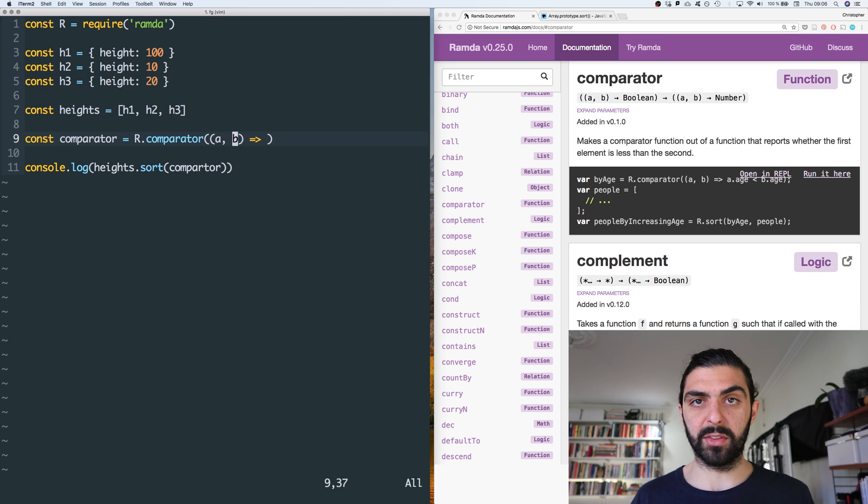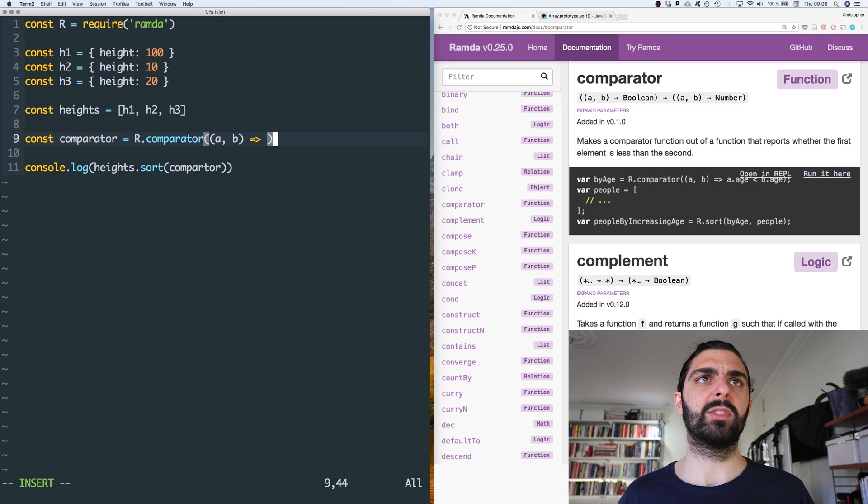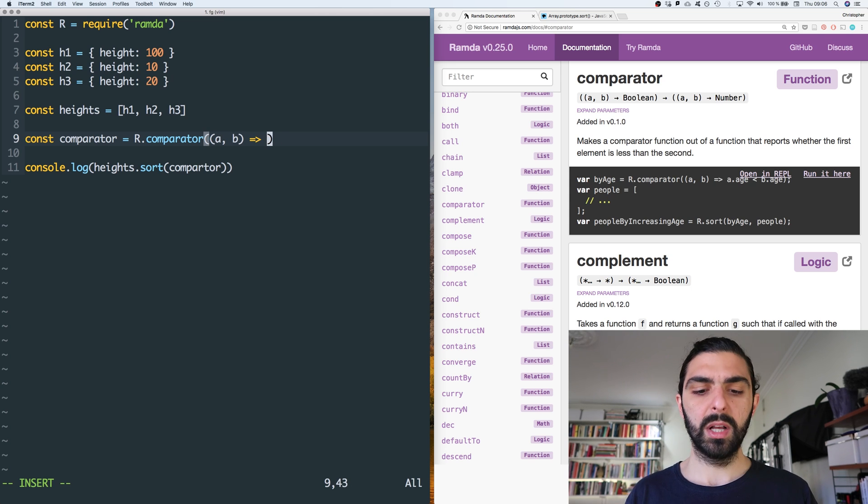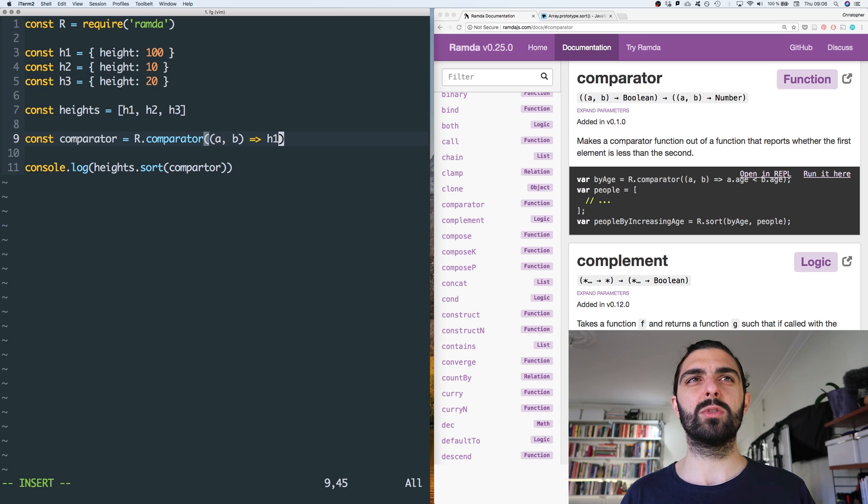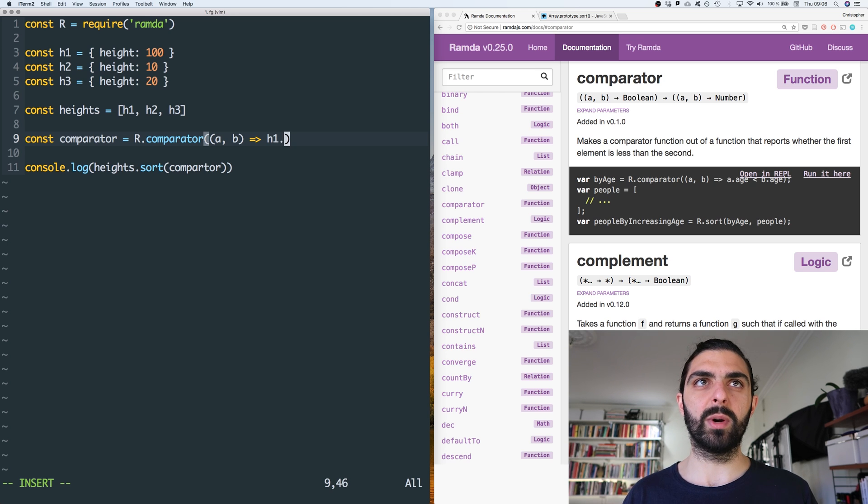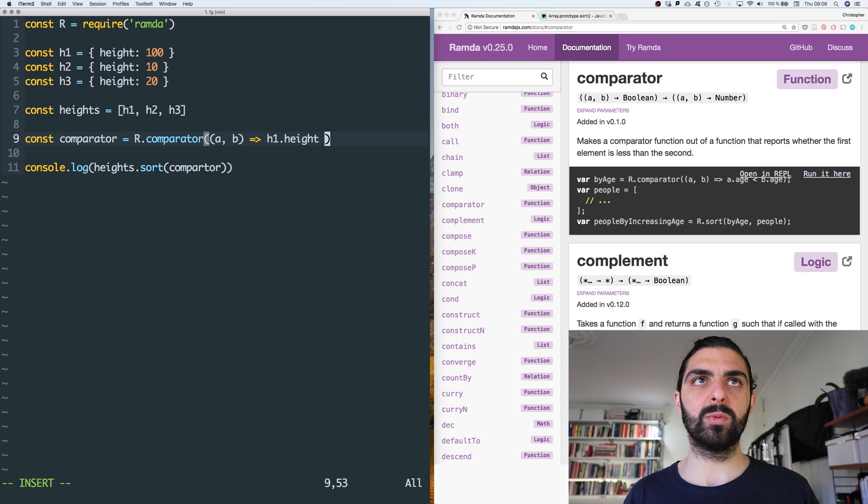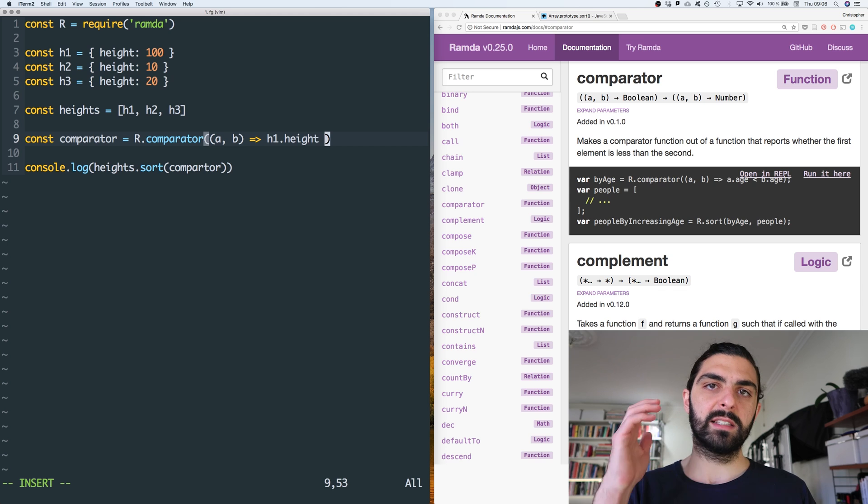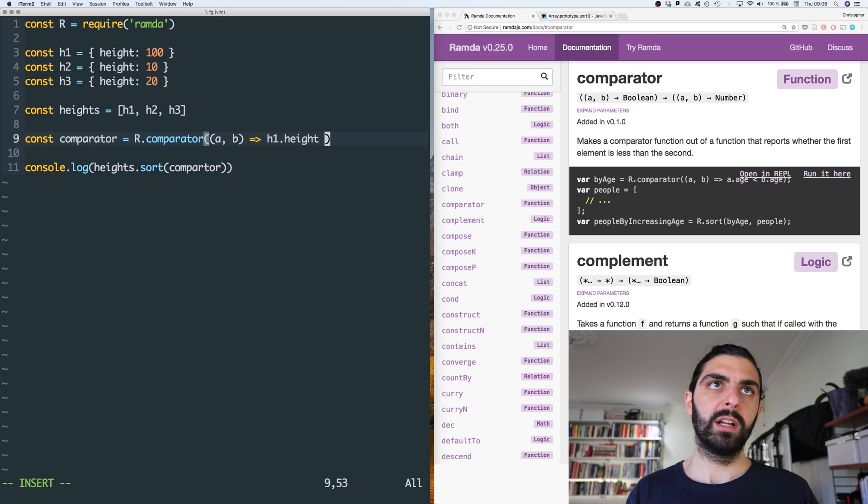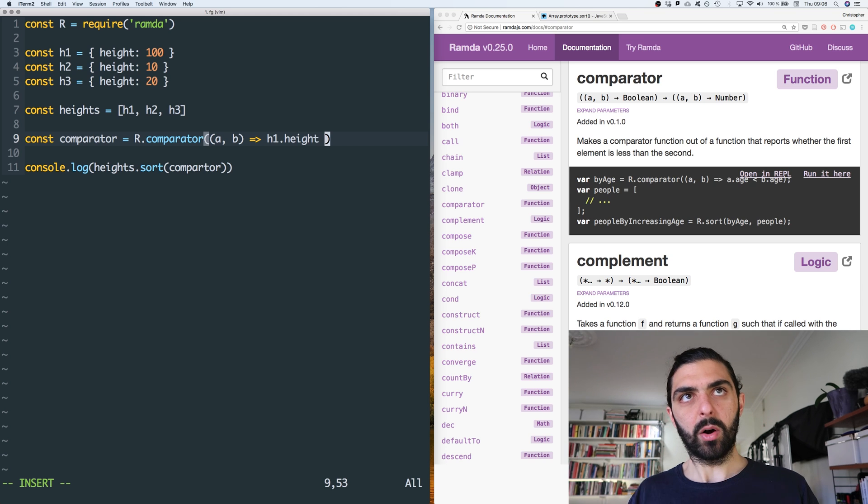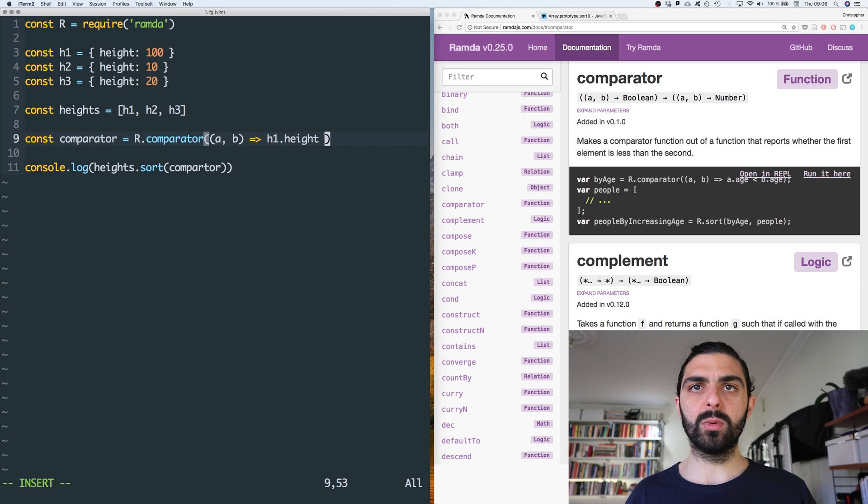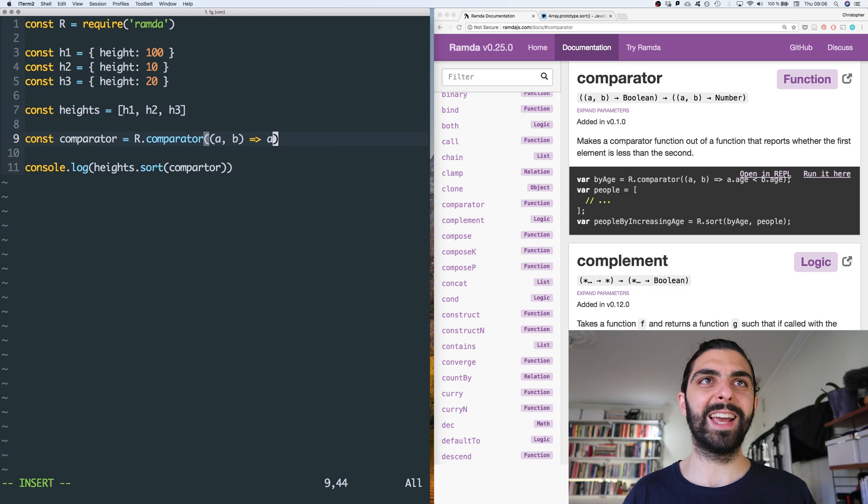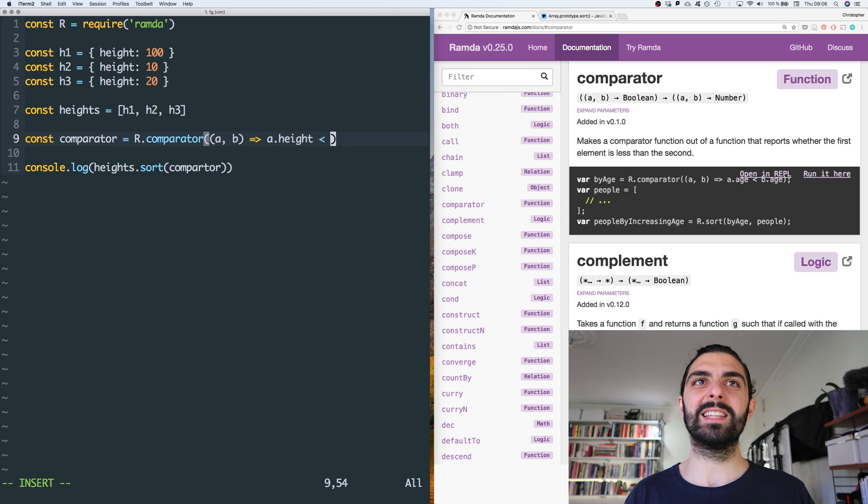And then we have to say, okay, is a less than b? So let's say that we want to sort based on height, right? So if the height of h1 is lower than the height of h2, sorry, not h1, sources of a. If height of a is less than the height of b, then well, then we should say that a is less than b if we're sorting by height, right?